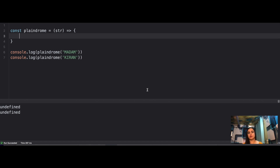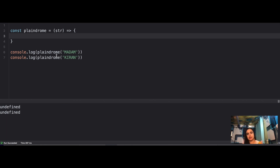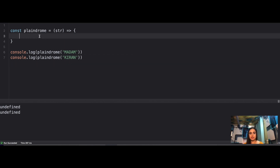The third question: write a function that, if you pass any string, returns whether that string is a palindrome or not. The caveat is that you have to write it in one line — basically less than 130-40 characters. For example, 'madam' is a palindrome, but 'kiran' is not — from the beginning it's 'kiran', but from the end it would be 'narik'.